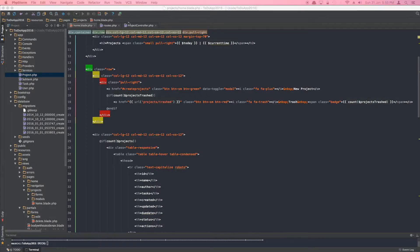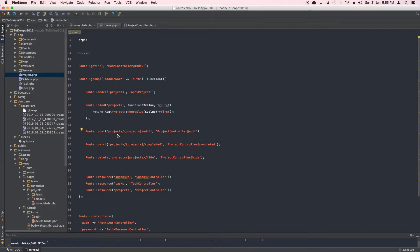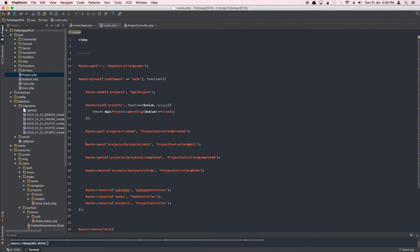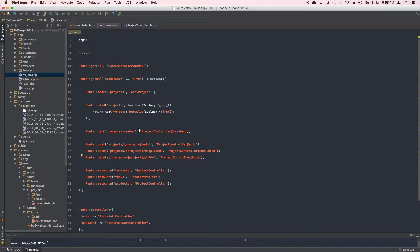Let's go ahead and create that route in routes.php. We'll copy an existing route and modify it to a GET request for the path 'trash', pointing to the 'trashed' controller method. That registers our route. Let's clean up the indentation to keep the workspace tidy, then go back to the project controller.